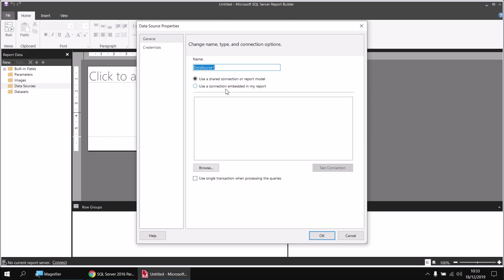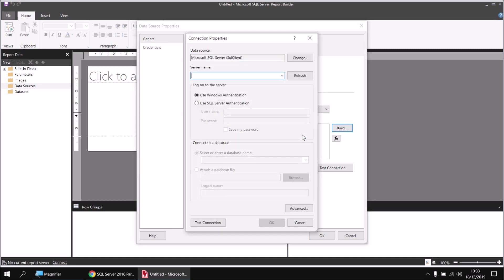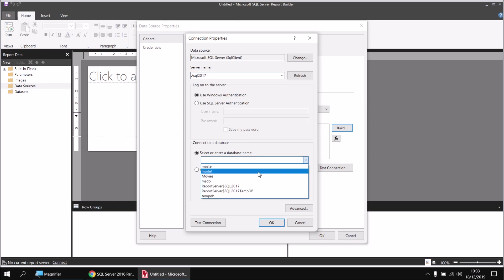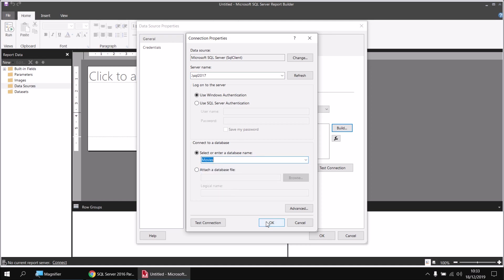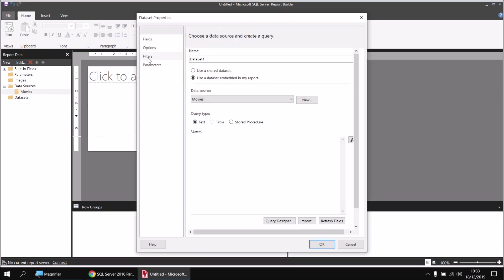I'll give my data source a name — I'll call mine Movies as I usually do. I'll choose to use an embedded connection and then click the Build button to help me build up my connection string. I can type in or select my server name; in this case I'll type in .\SQL 2017, and then from the dropdown list I should be able to select the Movies database. I can then click OK a couple of times. Now that I've got my data source, I can right-click on the Movies data source and choose Add Data Set. I'll call this one Films and use the Query Designer to help me build it.